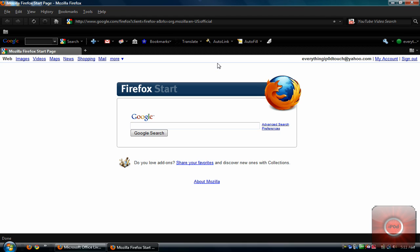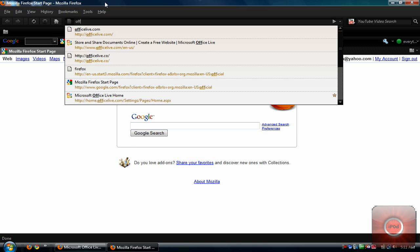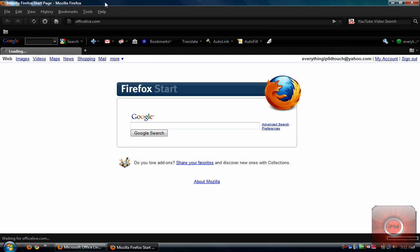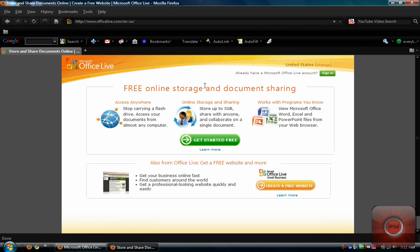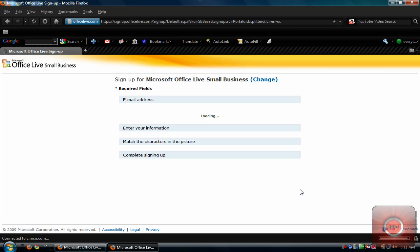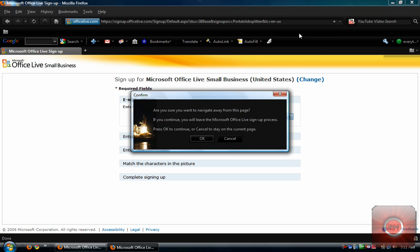So basically what you're going to do is you're going to need to go to this URL. It's officelive.com. And you're just going to click create a free website. Fill in all your information there. Then you're going to wait for the confirmation email.